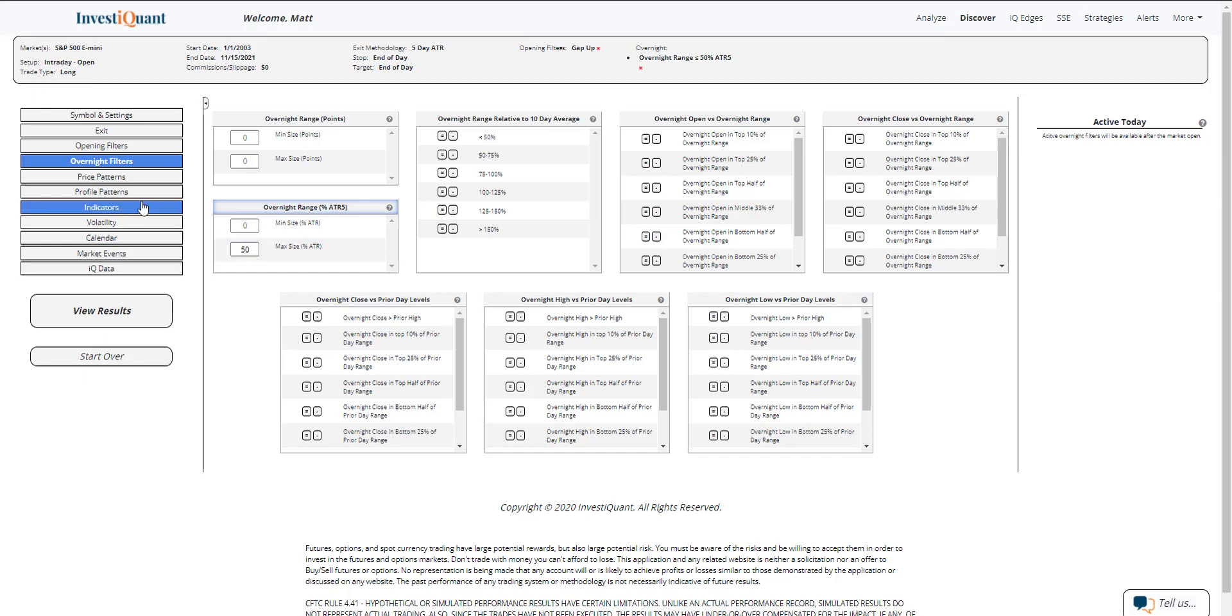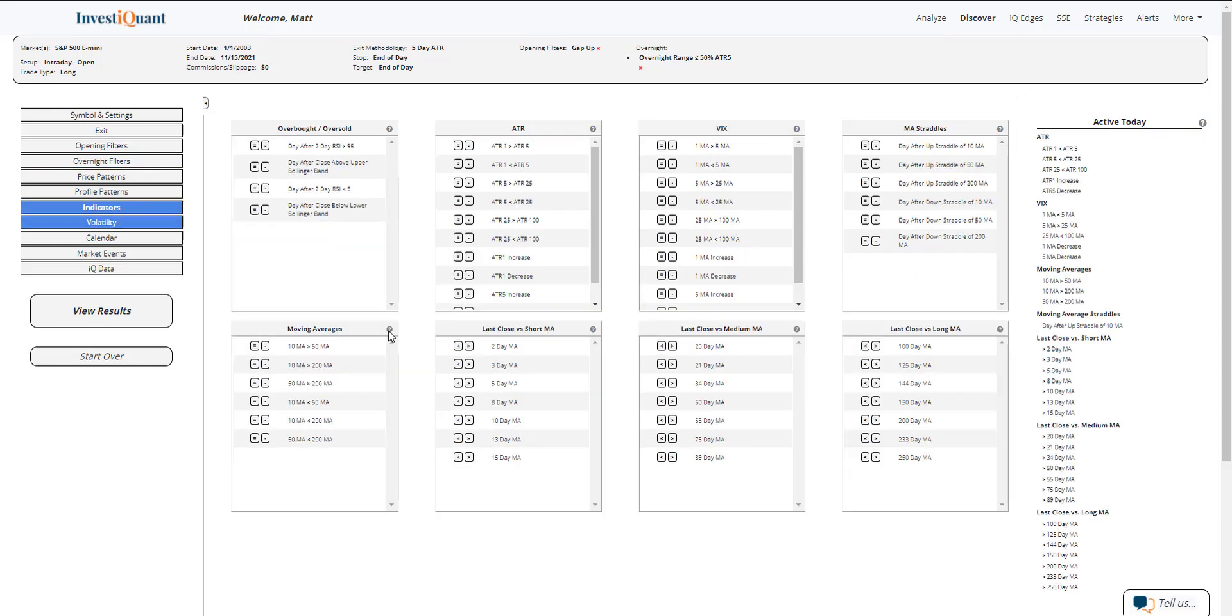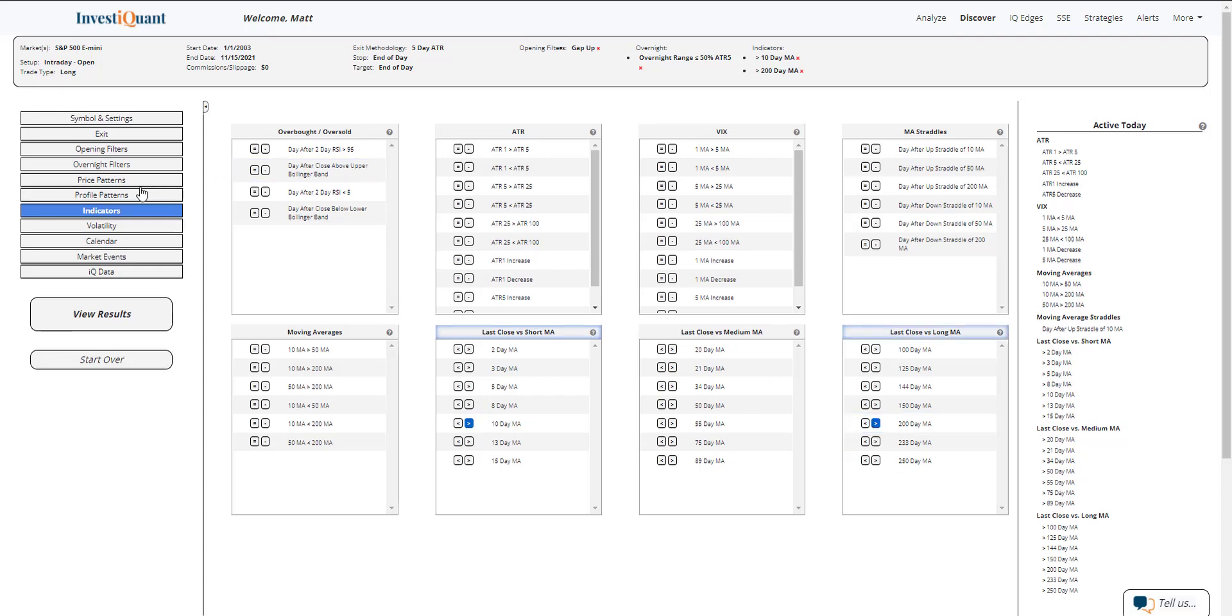All right, next I'm going to go into the indicators library, and I'm going to say that we are above a 10 and above a 200 day simple moving average.